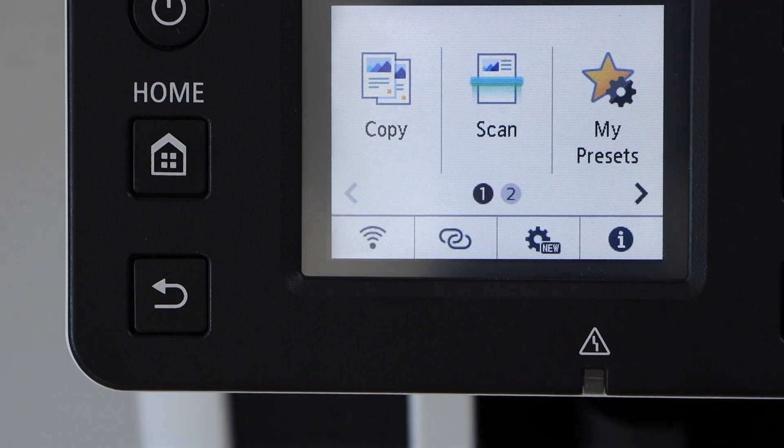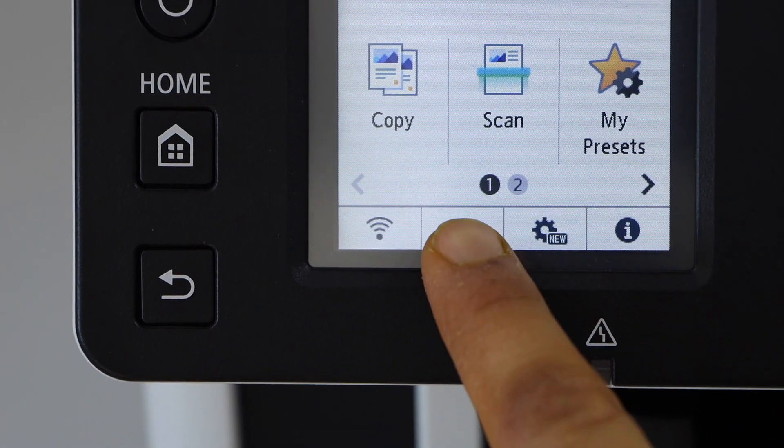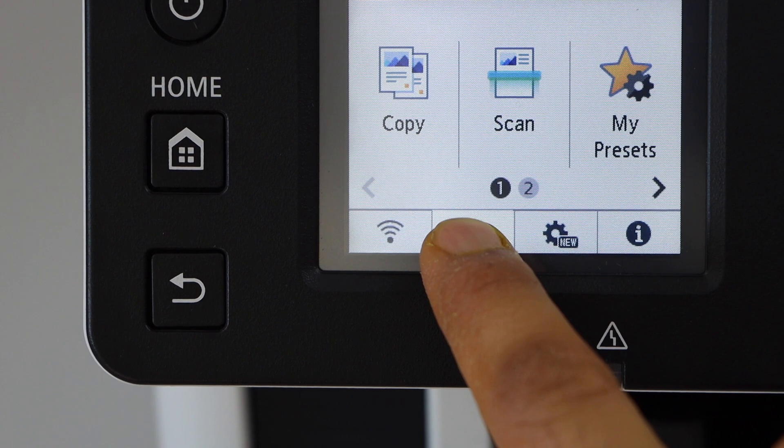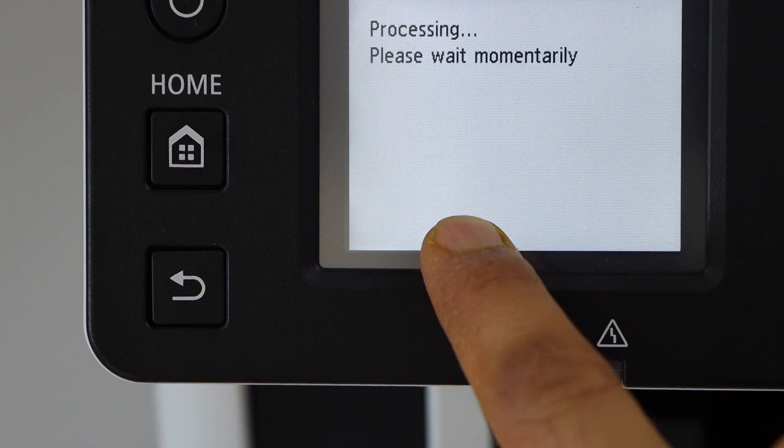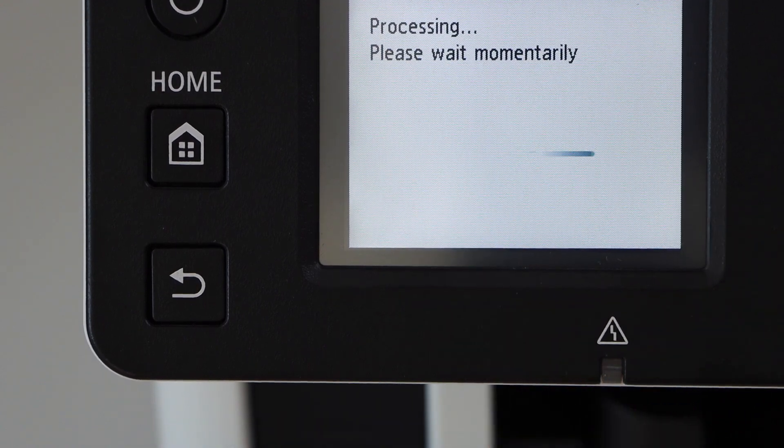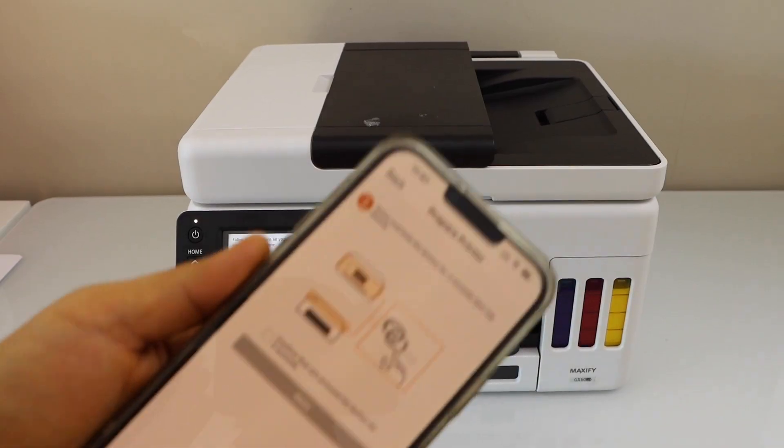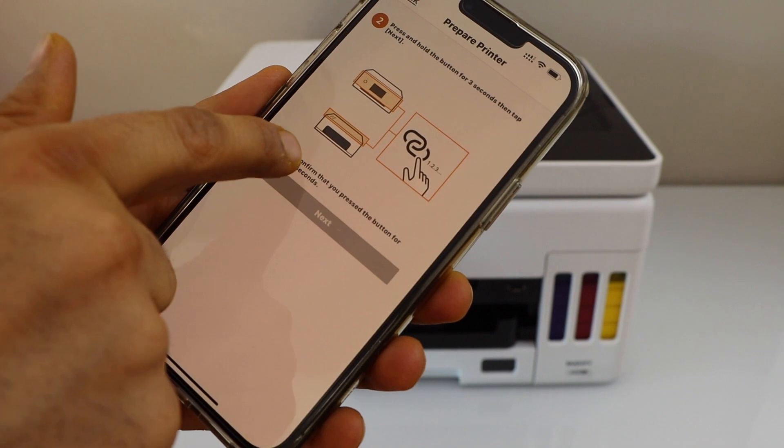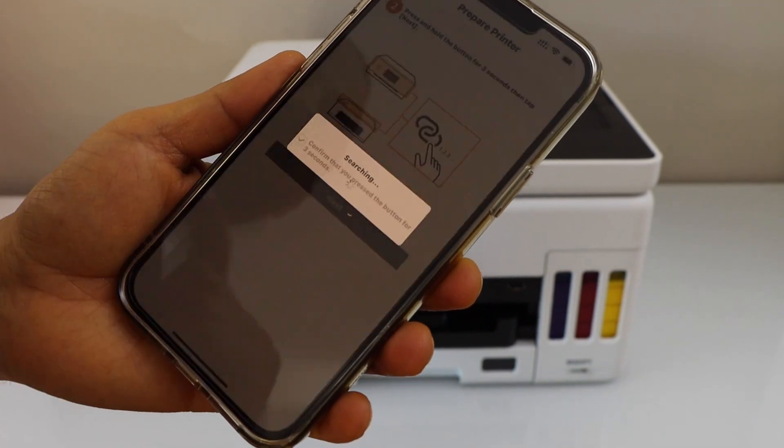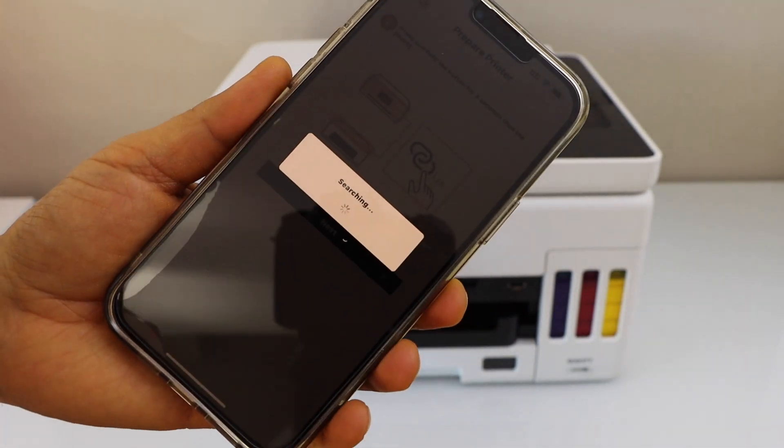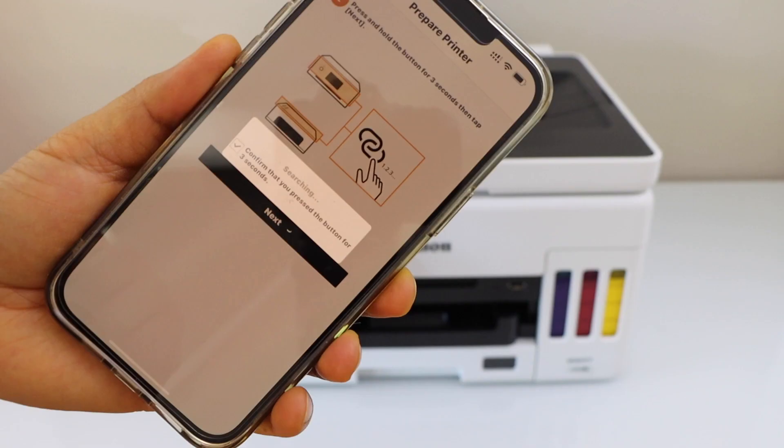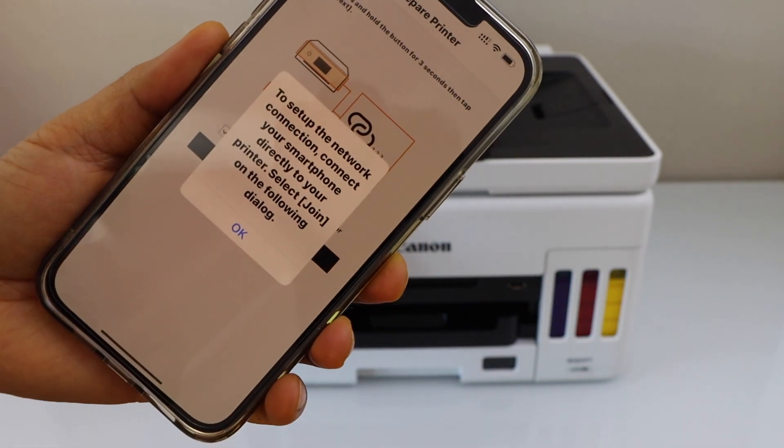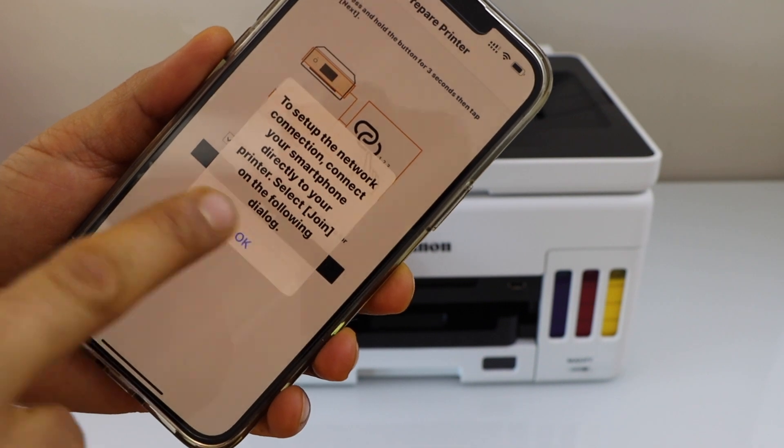Press and hold this button. In the smartphone, you just have to confirm and click next. Press OK.